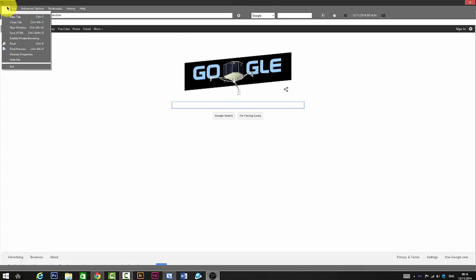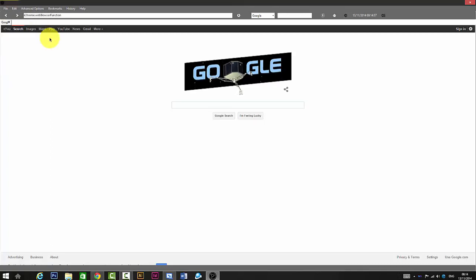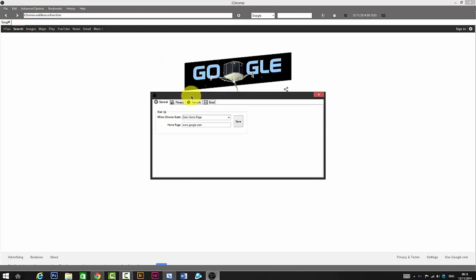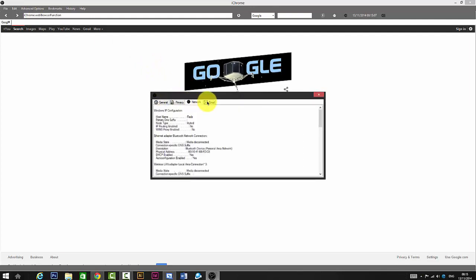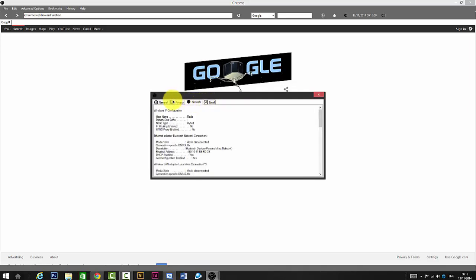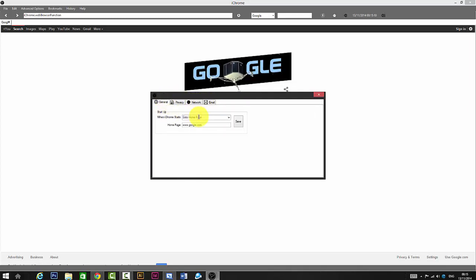Control Alt T for the closed tab. You can also go to Advanced Options, then Options, and it will provide you general, privacy, network, and email settings.